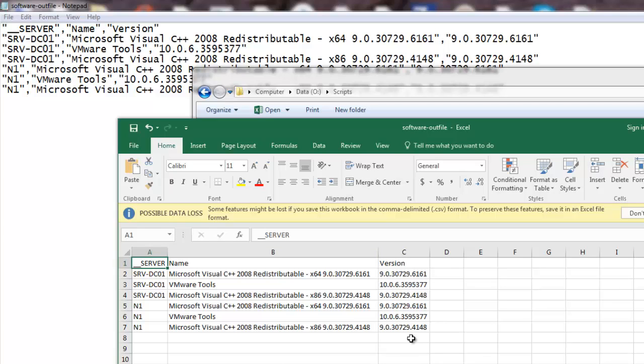Now you know how to pull information from multiple servers. It is not limited to one or two — if you have more than 100 or 200 servers you can put them all into the single server.txt file and run this script. It is going to pull each and every software and product installed on your systems, and this is very handy for gathering inventory information.